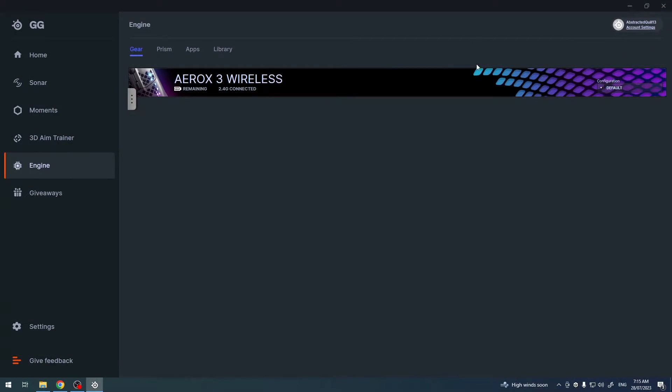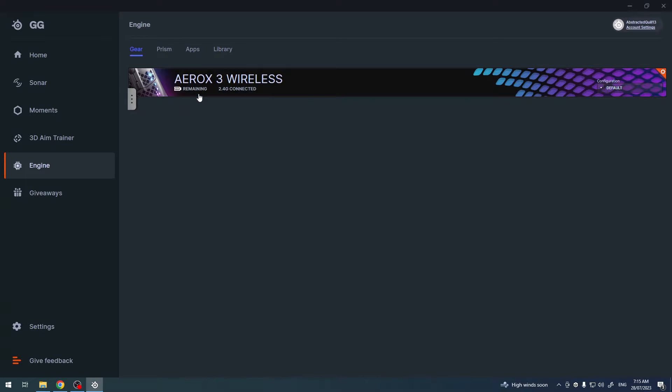For example, here we have a mouse inside SteelSeries GG software. You will also need to download it.